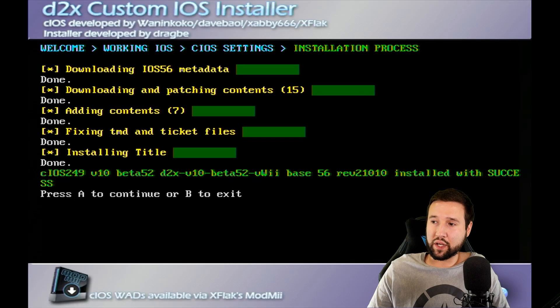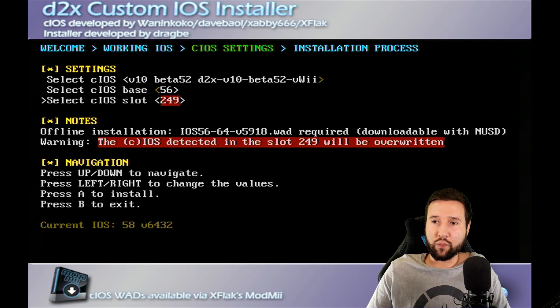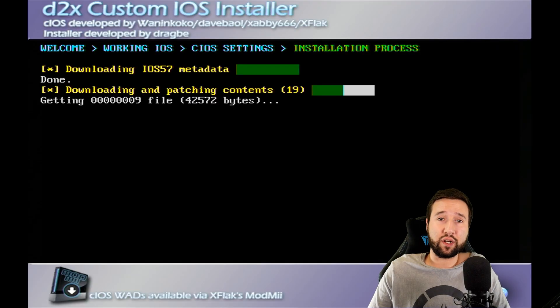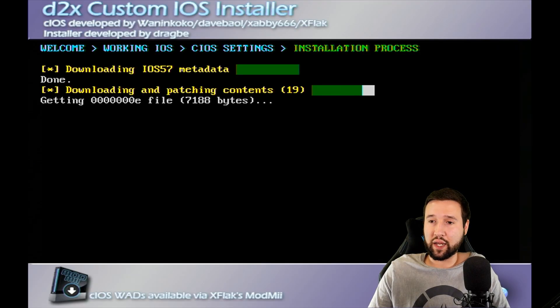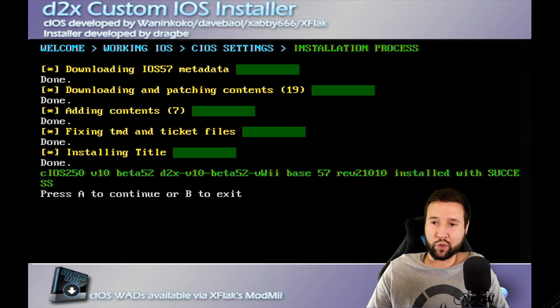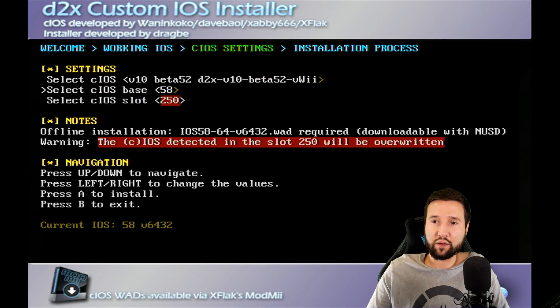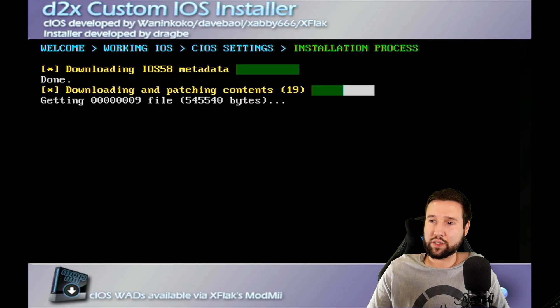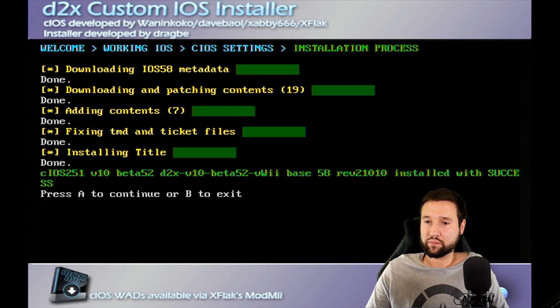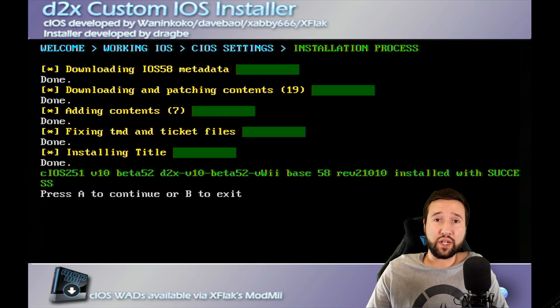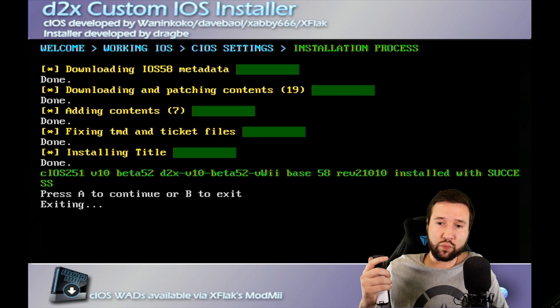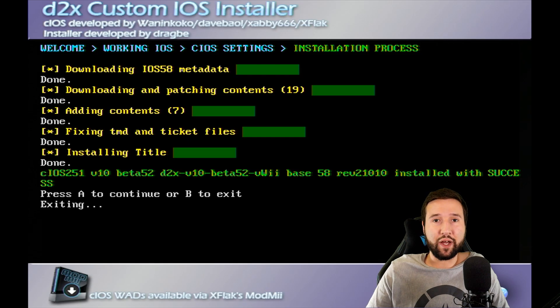And when it's done, it's going to say Installed with Success. Just press A to Continue. And we're going to change the base to 57 and the slot to 250 this time. Once again, we're just going to let this do its thing and we'll come back to it. And then we're just going to hit A to Continue. And we're going to change the base to 58 and the slot to 251. A to Continue again. And let's just let this do its thing again. All right, so this was the last one that we needed to do on the CIOS installer. So we're going to hit B now. This will cancel this out and send us back to the homebrew launcher.